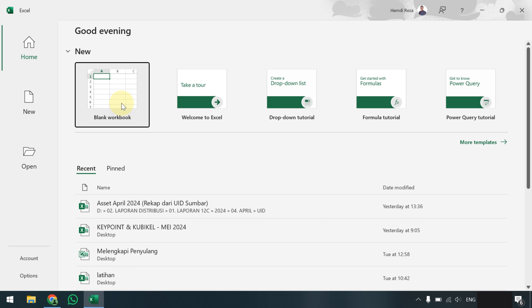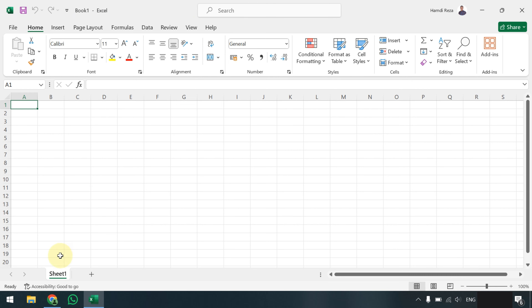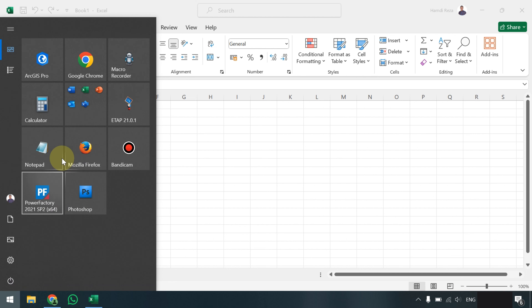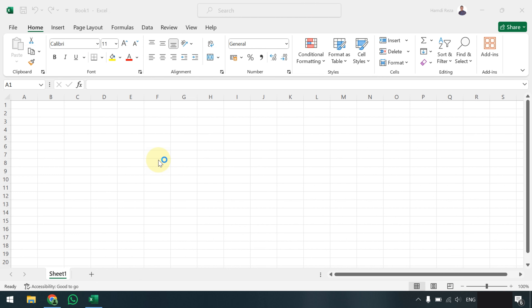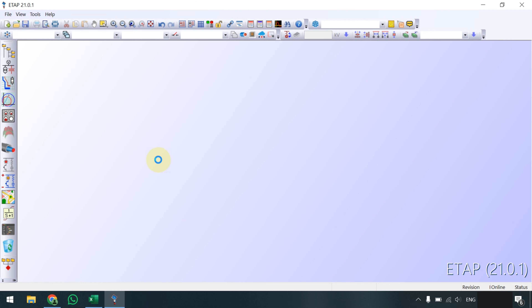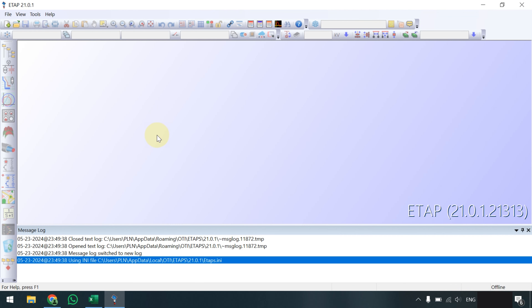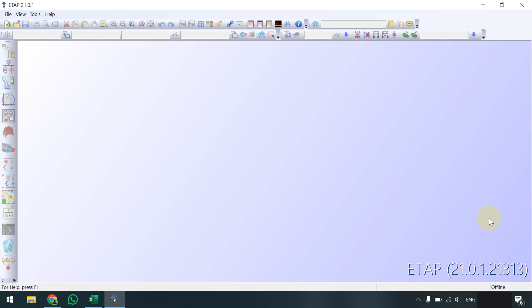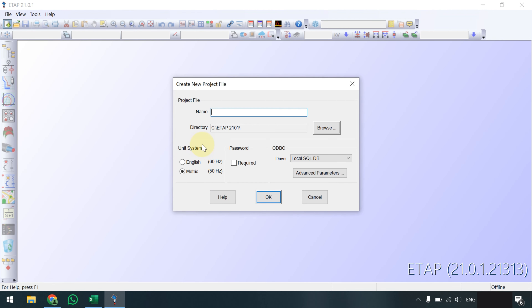Di sini saya sengaja buat dari nol agar teman-teman bisa mengetahui basic dan rumus dasarnya. Saya juga membuka ETAP dari nol karena mungkin teman-teman yang ingin belajar basic ETAP juga. Mudah-mudahan ini bisa menjadi salah satu referensi pembelajaran, karena mencari contoh kasus yang bisa dibandingkan langsung di ETAP itu jarang dibahas, khususnya di Indonesia yang menggunakan frekuensi 50 Hz.